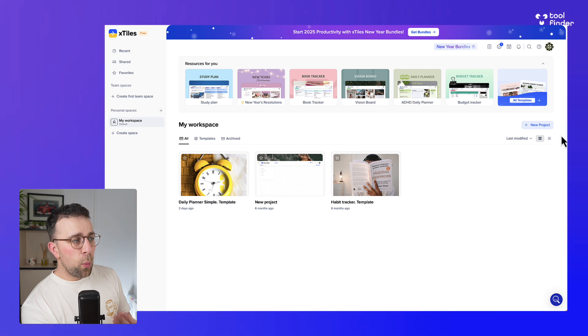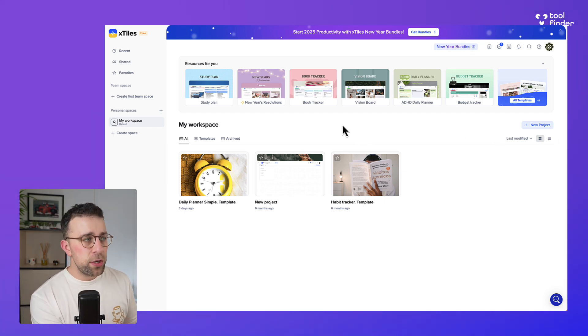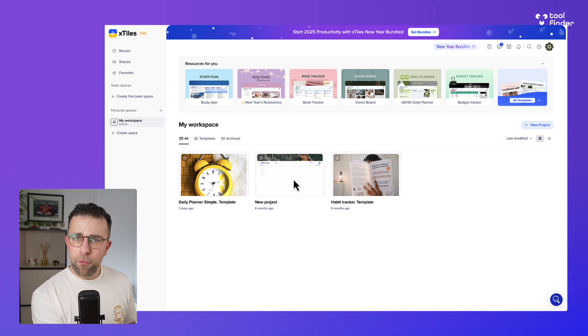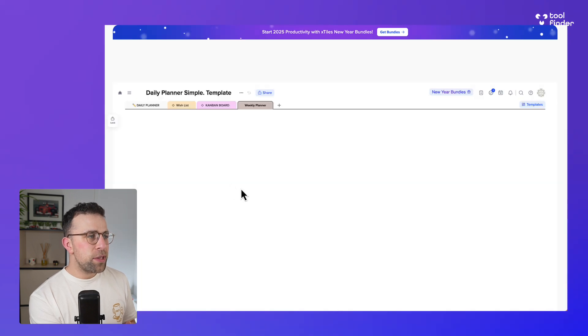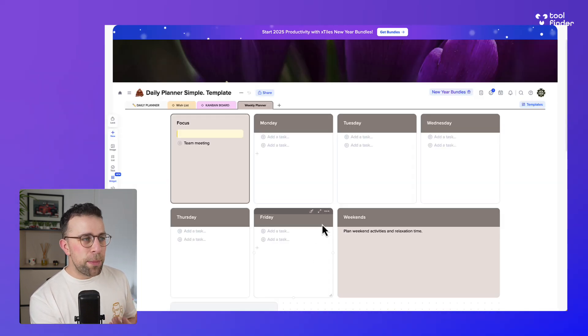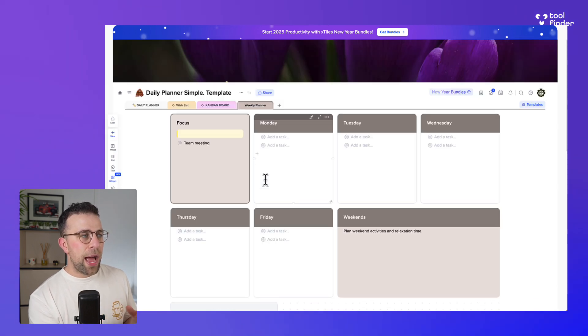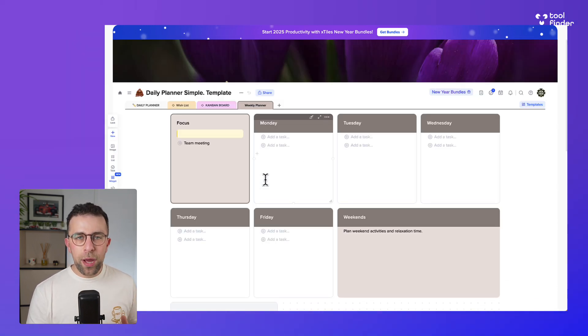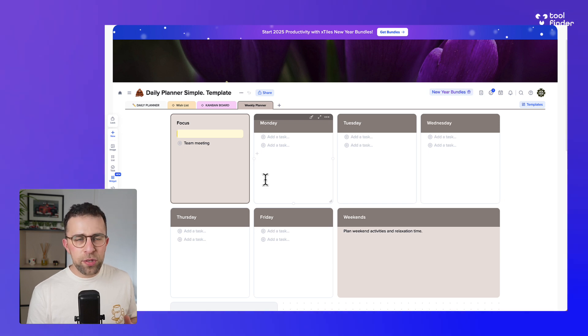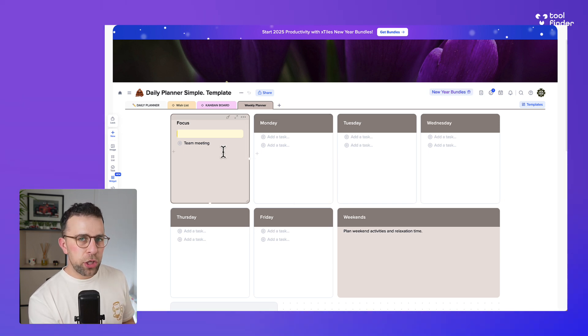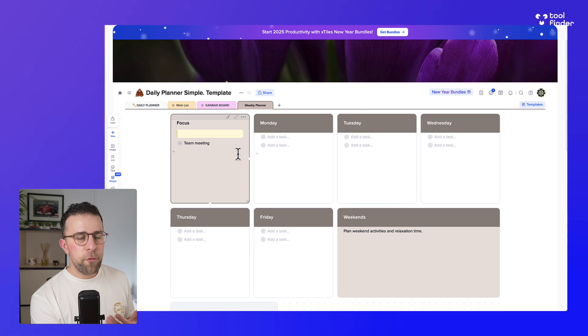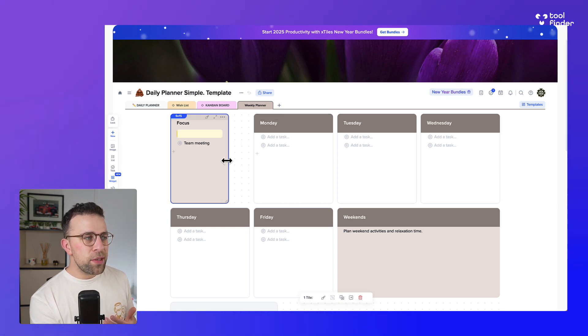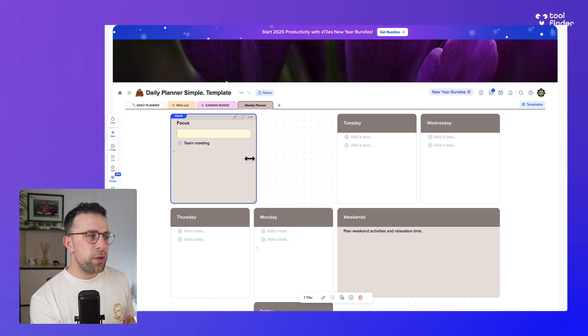So here we are with xTiles, and I want to show you around a few features and how it can be helpful to you. So here is a template that I've taken, which is a daily planner template, and you can start to see that initially what it looks like is sort of like Notion with a OneNote type feel. It's got that structure that we've seen in other productivity apps, but with that openness of being able to create what you want. Now you can see all of these things here can be moved around—they're tiles, so they'll essentially move around a little bit like tiles do.